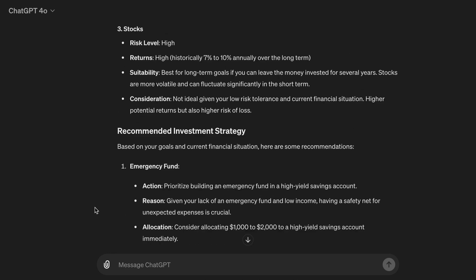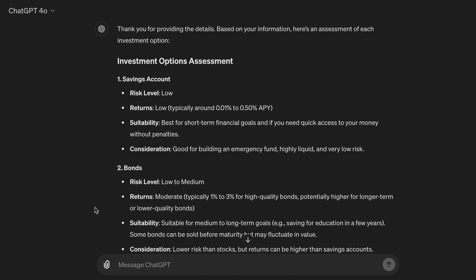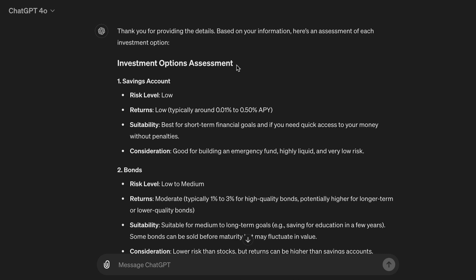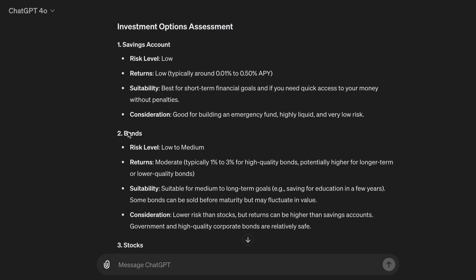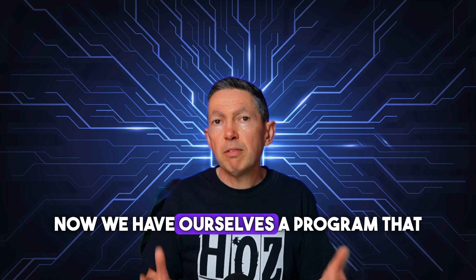Thank you for providing the details. Based on your information, here's an assessment of each investment option. Investment options assessment. One, savings account — risk level: low, returns: low, typically around 0.01% to 0.50% APY. Suitability: best for short-term financial goals and if you need quick access to your money without penalties.